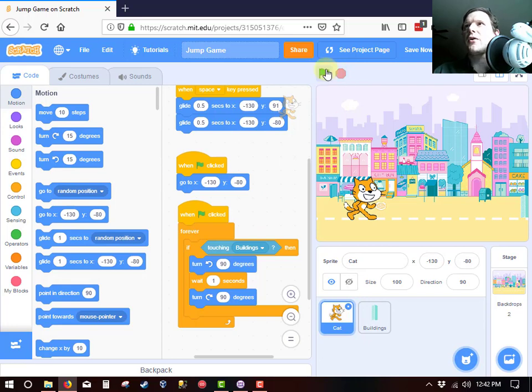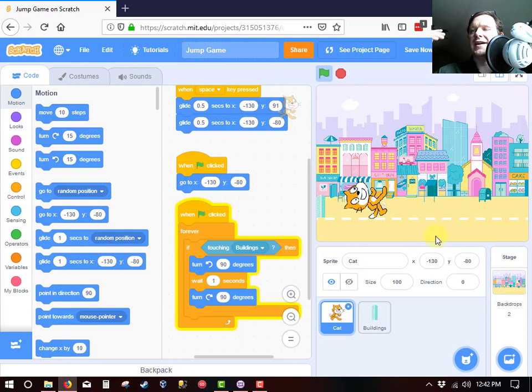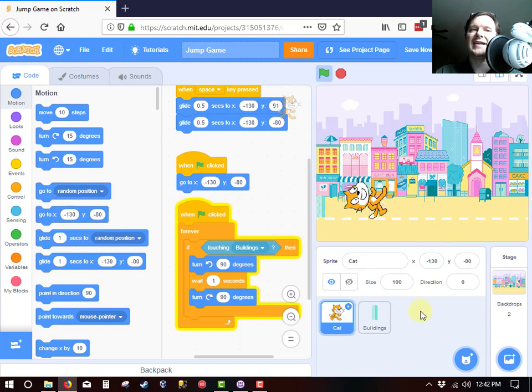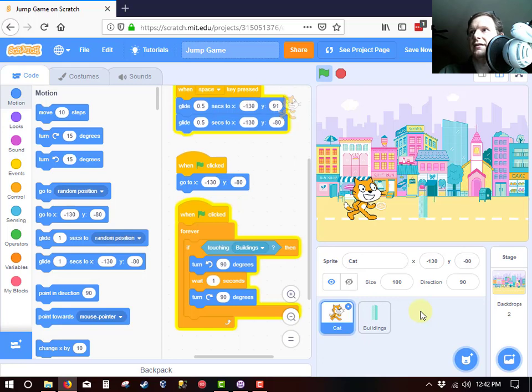So we're going to stop our program. And we're going to let the building move. Oh, it got hit by the building. So it turned backwards. But then it got back up. I got hit again. Now I'm going to hit the space bar this time. Hopefully we can avoid the building. Yay, we avoided the building.